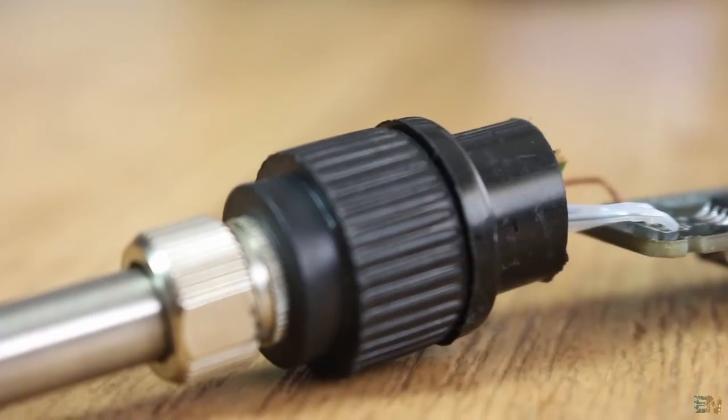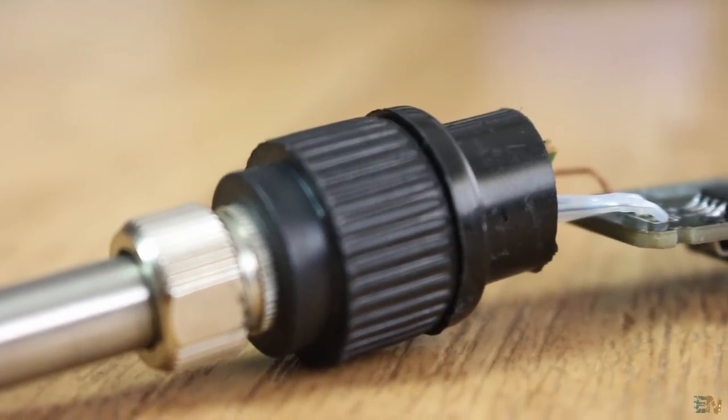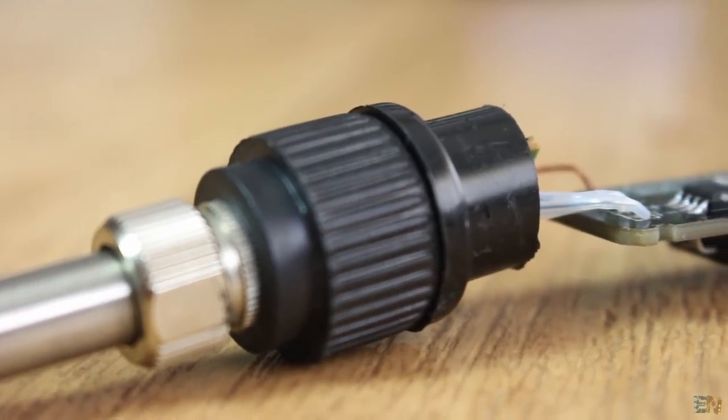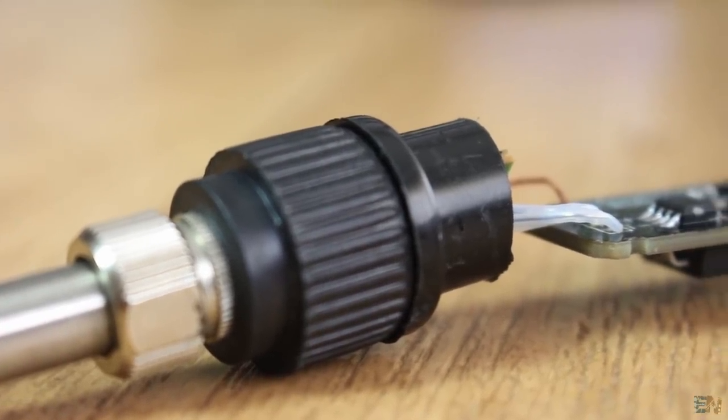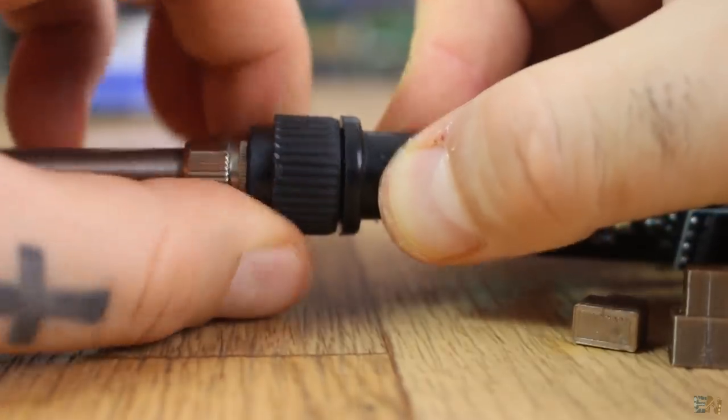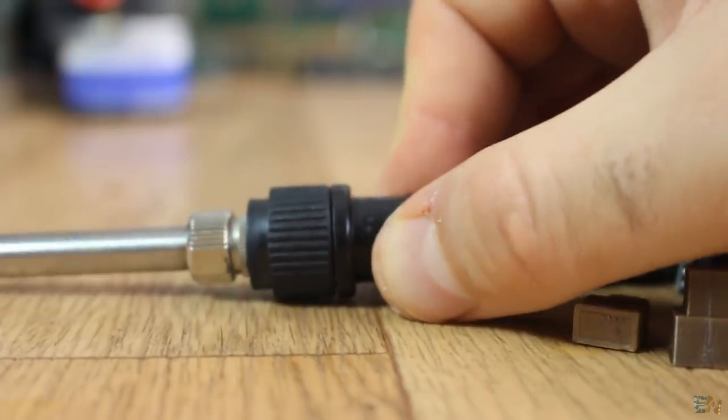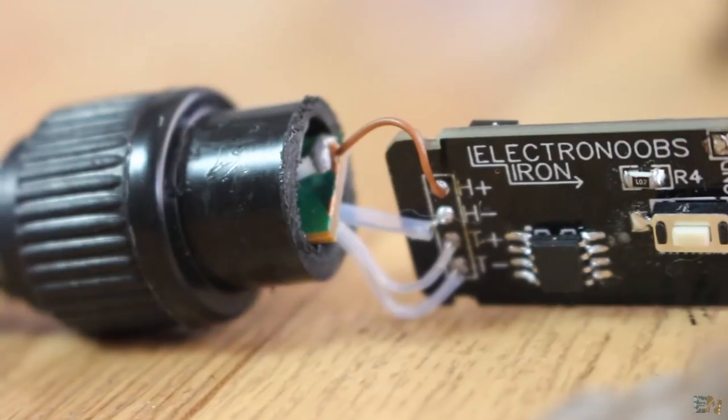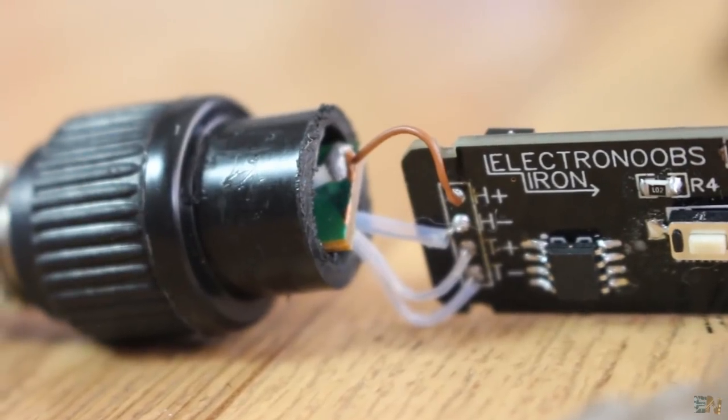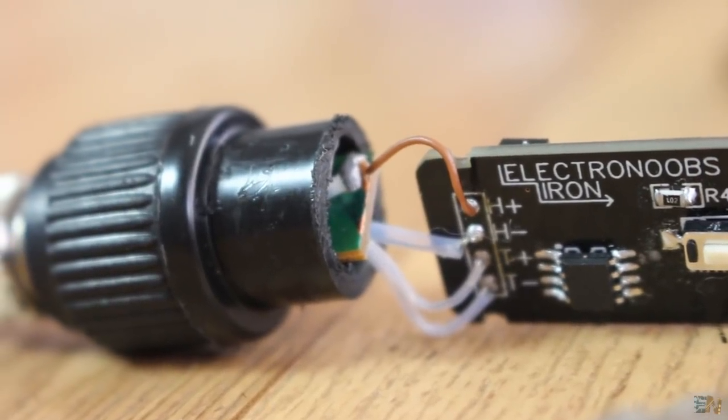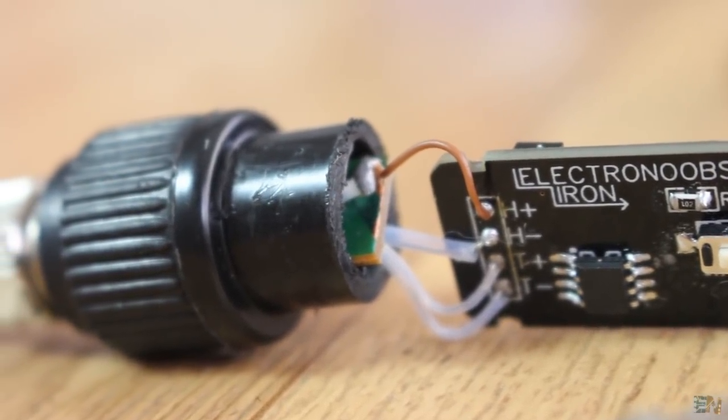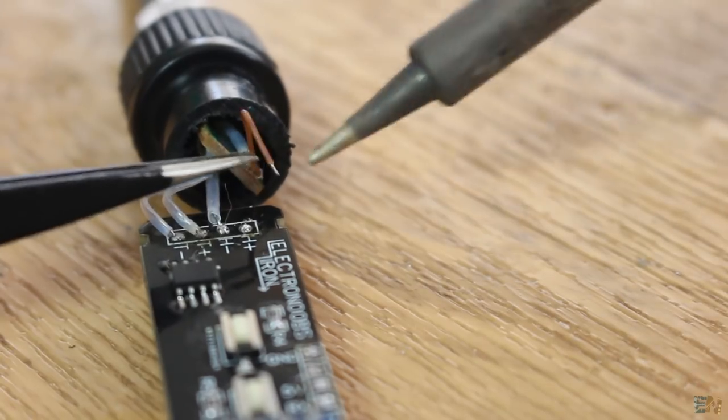I use this plastic part from the commercial iron because it's more heat resistant and already has the part where I can screw the tip. I pass the wires through this plastic part and solder those on my PCB.